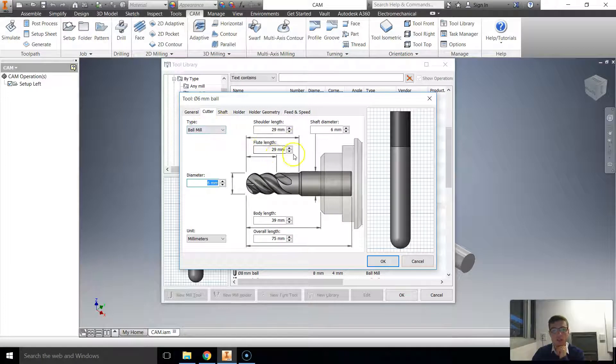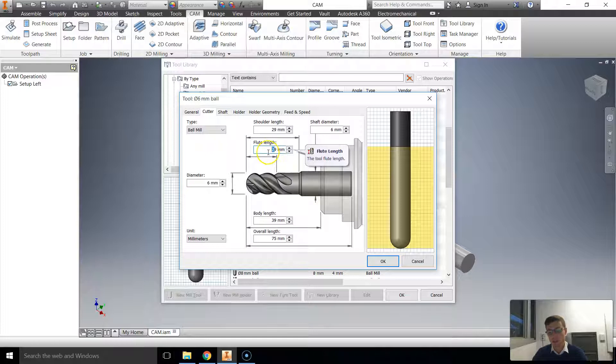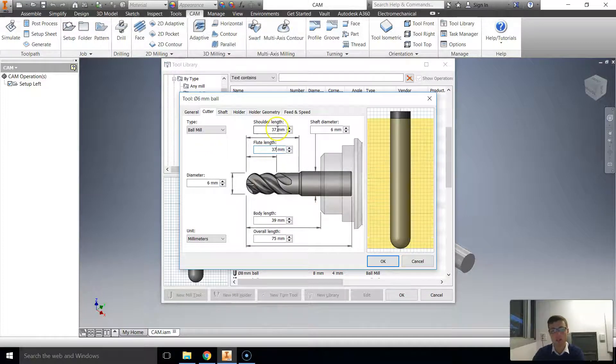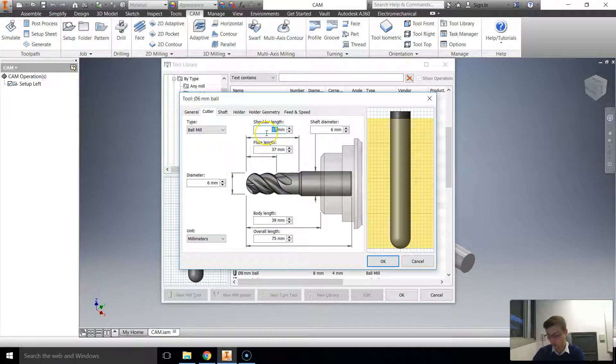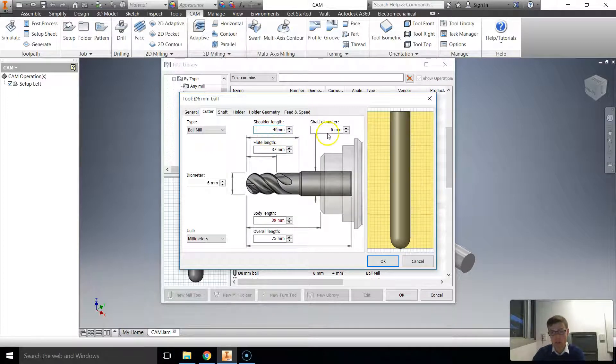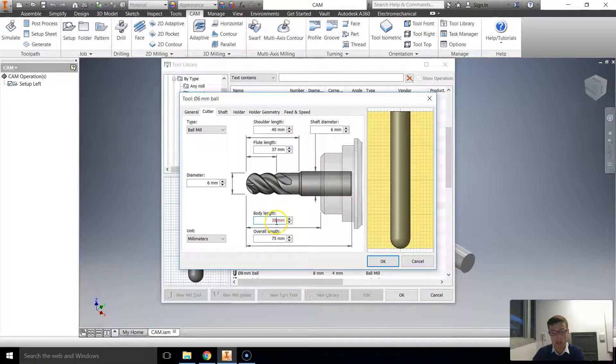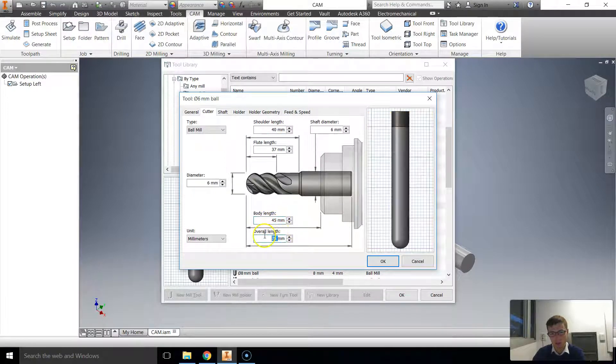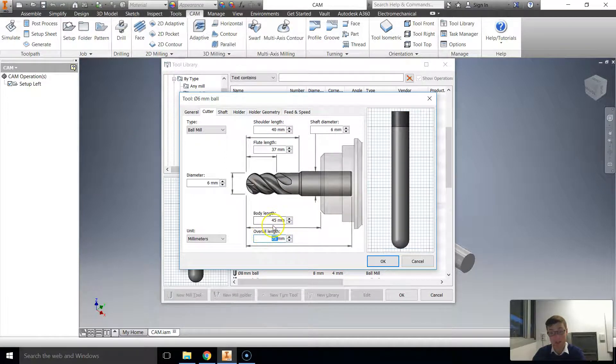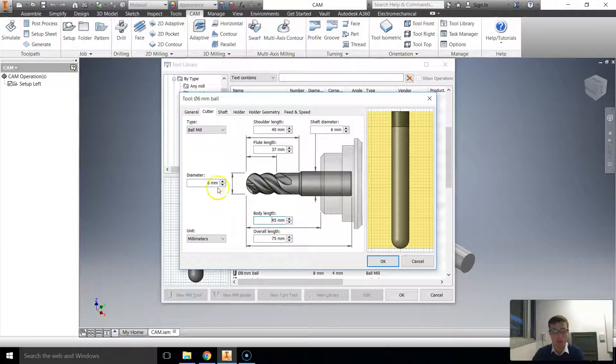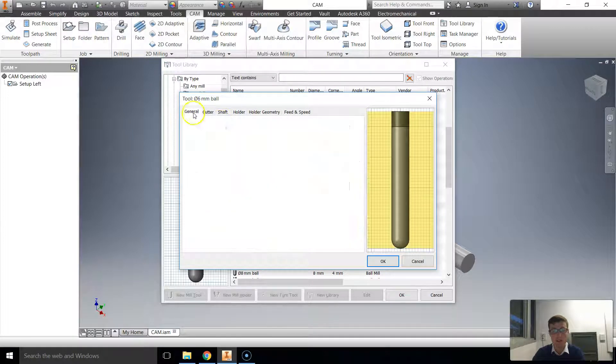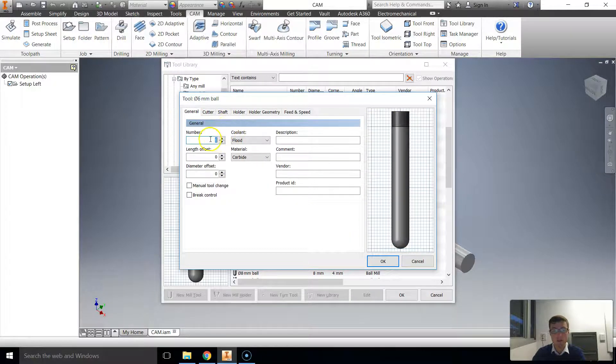We'll now just modify the settings of this cutter. So for example, the flute length is 37. The shoulder length is 40. The shaft diameter stays at 6. The body length probably goes to about 45. The overall length is about 75. That's fine. The diameter stays at 6. General. I'll call it number 1.